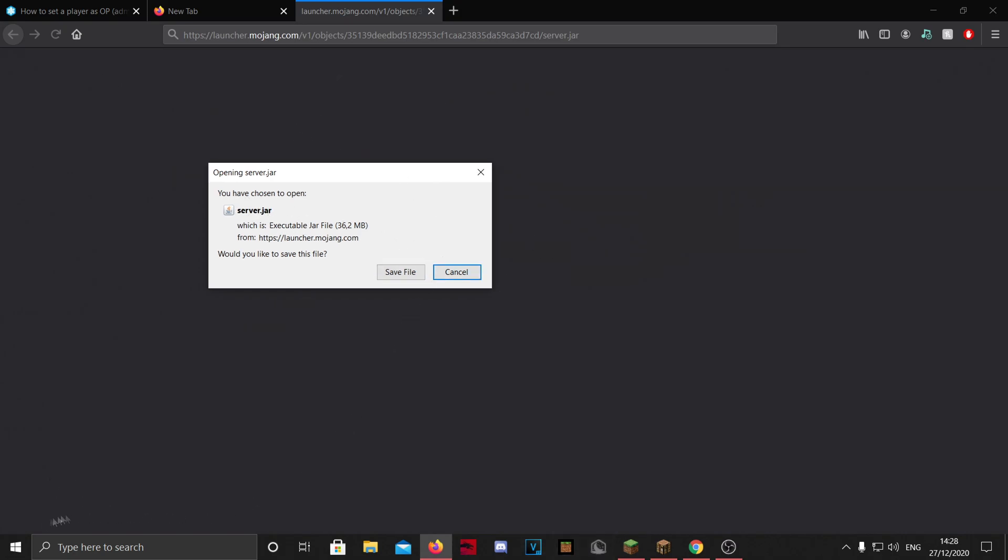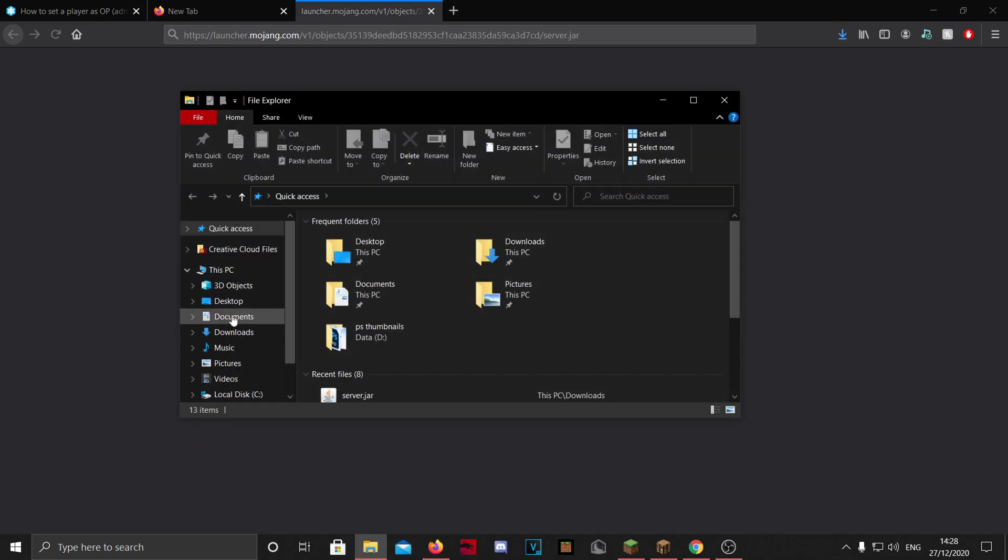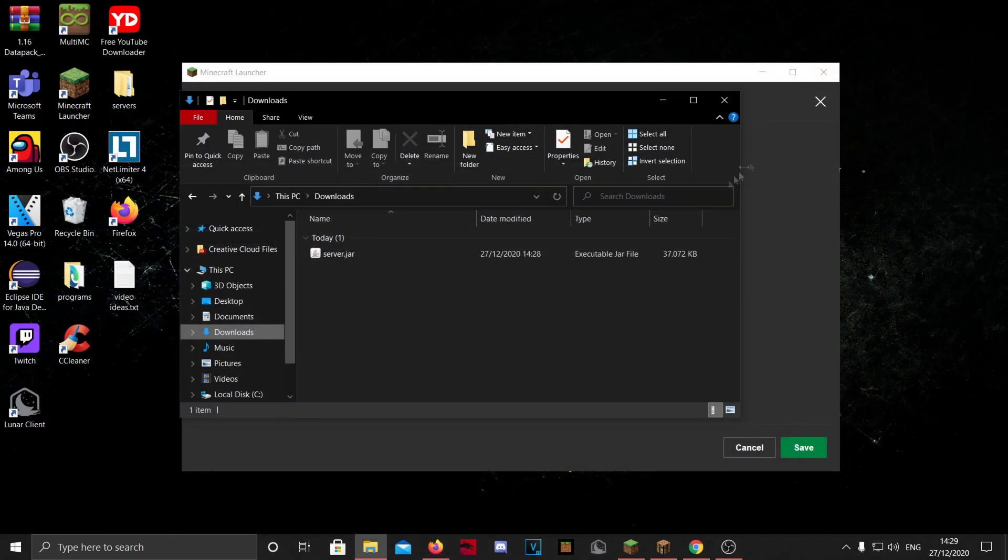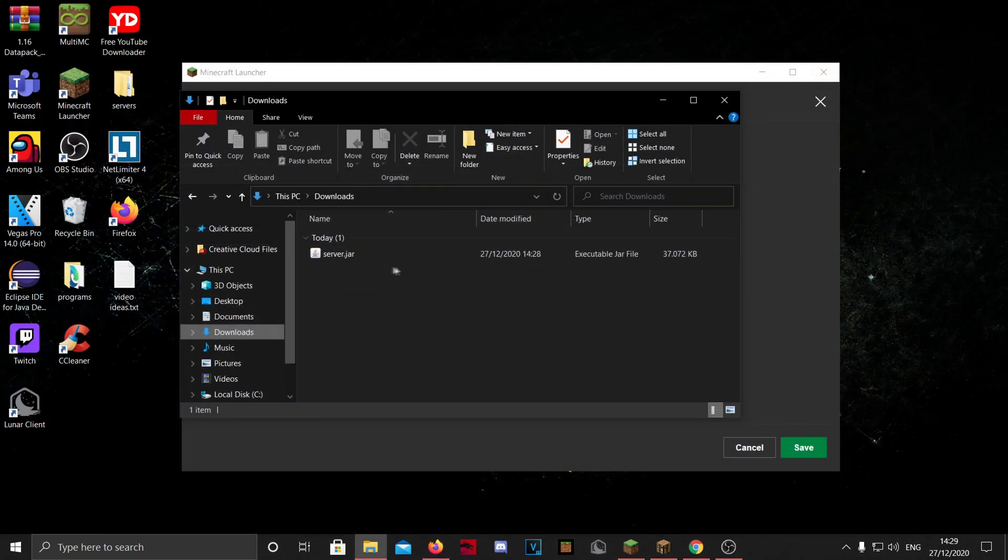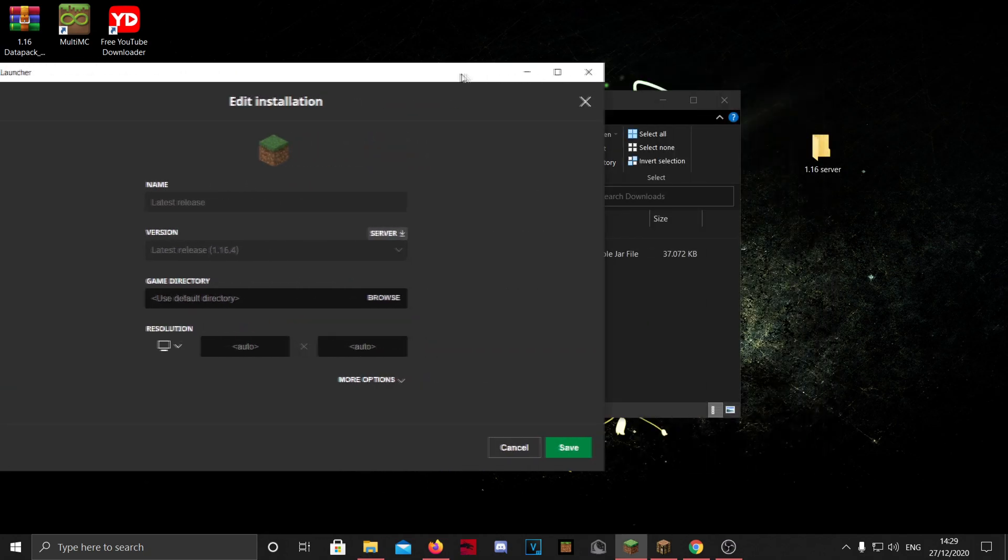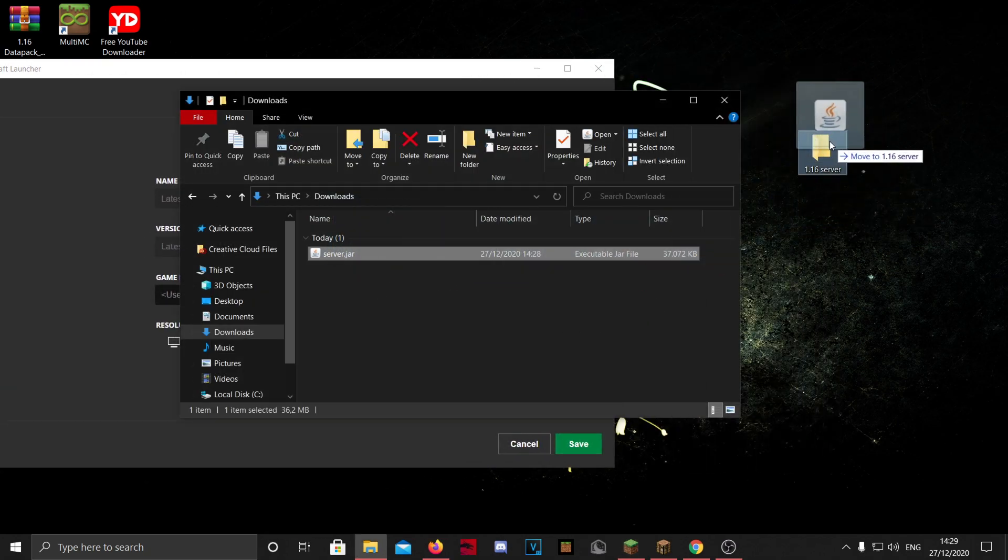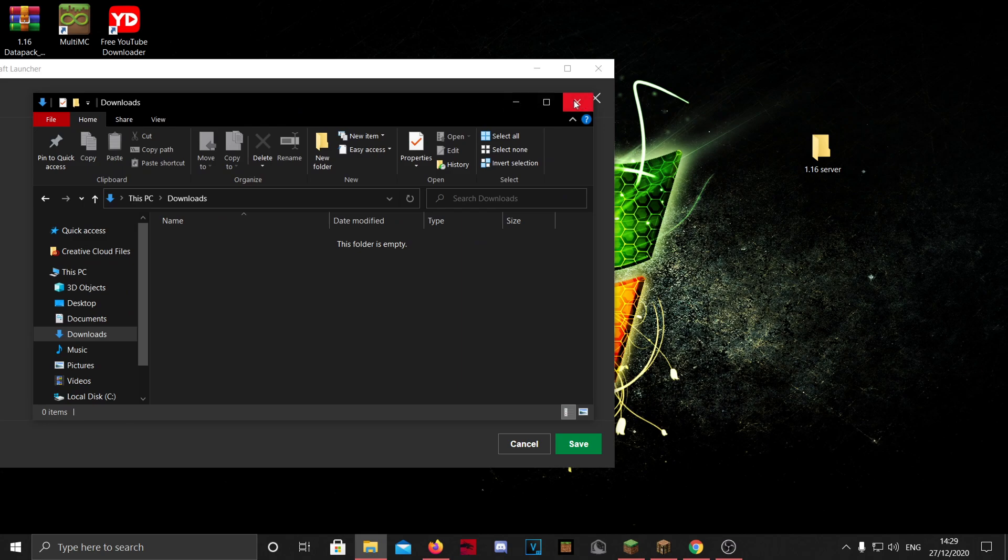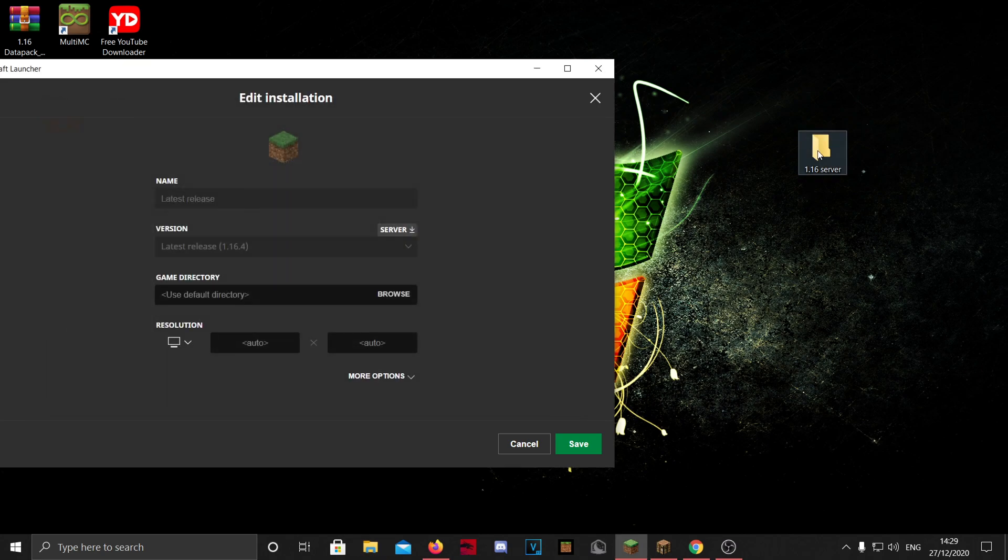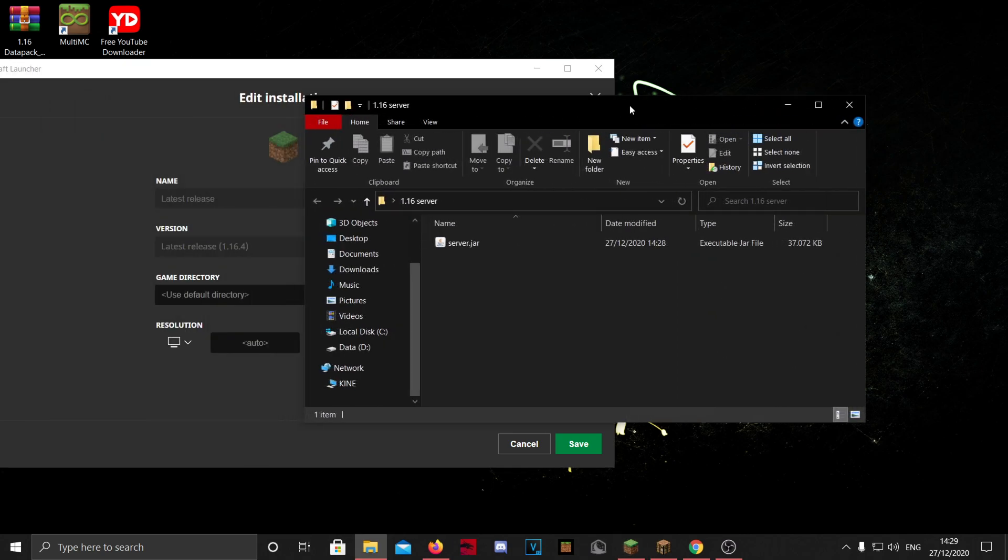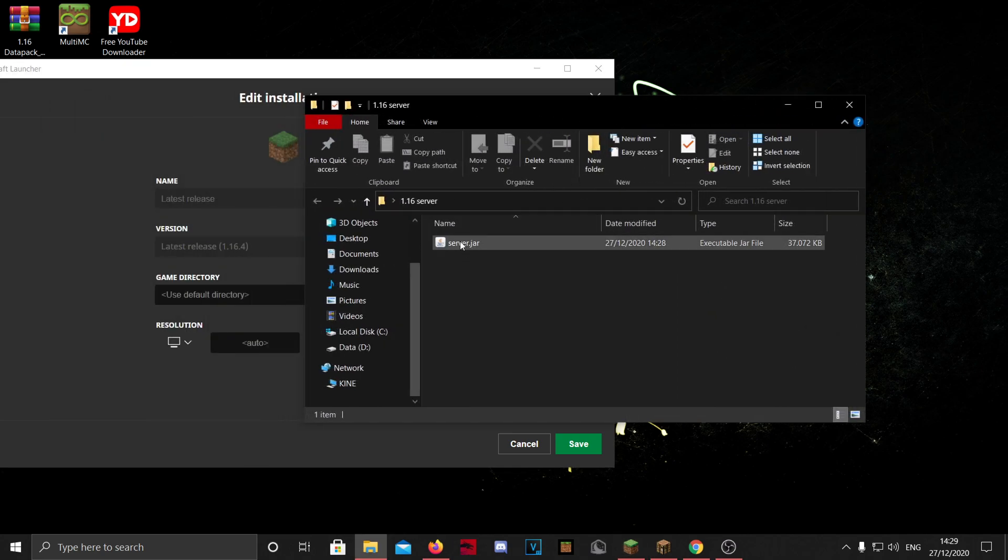In Chrome it will be down there somewhere. I'm going to save the file, go to my downloads, and you will be able to see the server.jar file here. And what you want to do with this is drag the file into the folder you just made.